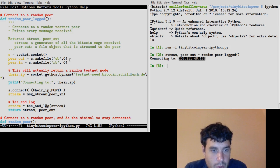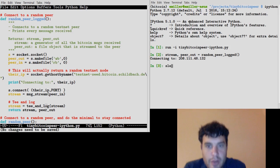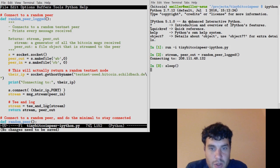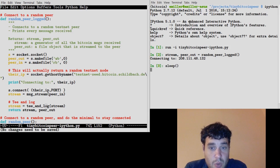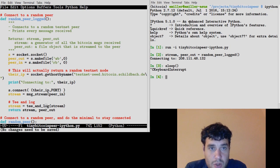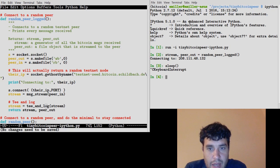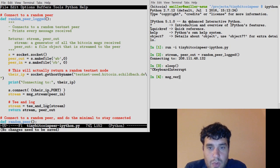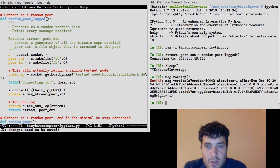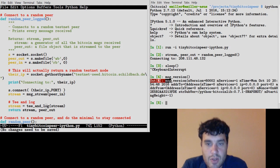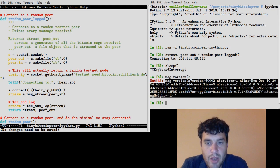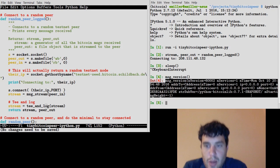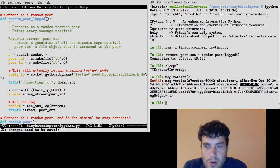Now this also will print in the background any messages that we've received, but we haven't received any messages because we haven't sent the first message, which is a version message. We initiated that connection, so it's our job to send that. Now it's easy to create a version message. If you just do msg_version like this, this is going to give me a Python Bitcoin Lib object for a version message, but it's blank.